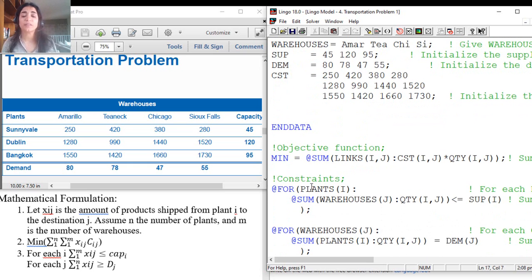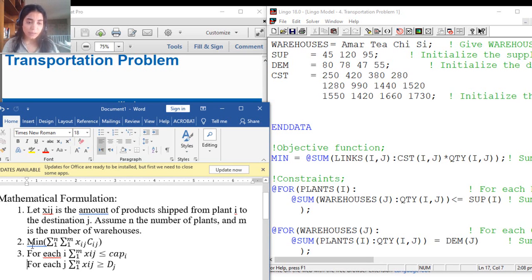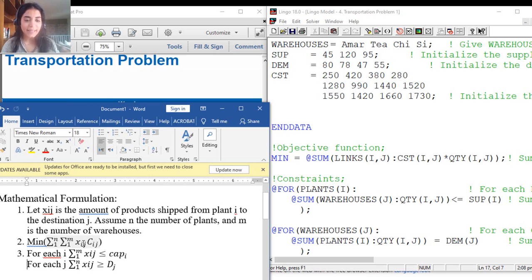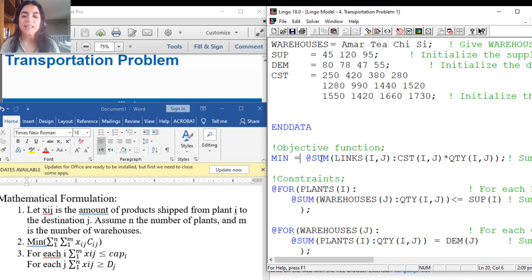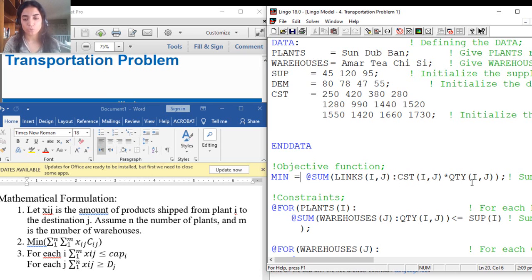After 'end data', we have the objective function and constraints, which are always the same for all transportation problems — you don't need to change them. The objective is to minimize cost, written as: min = @SUM(links(i,j): cost * quantity). This calls Lingo's built-in SUM function over the links set across all i and j, computing the product of cost times quantity for each pair.